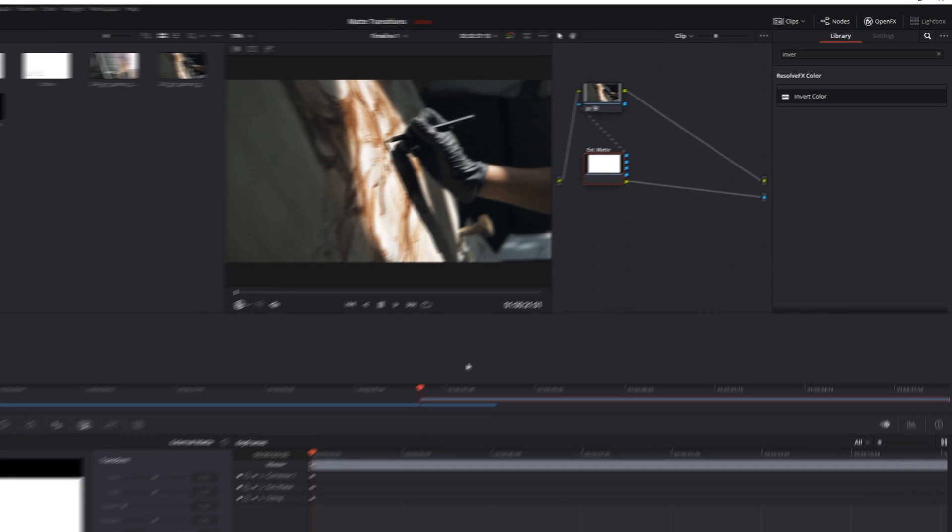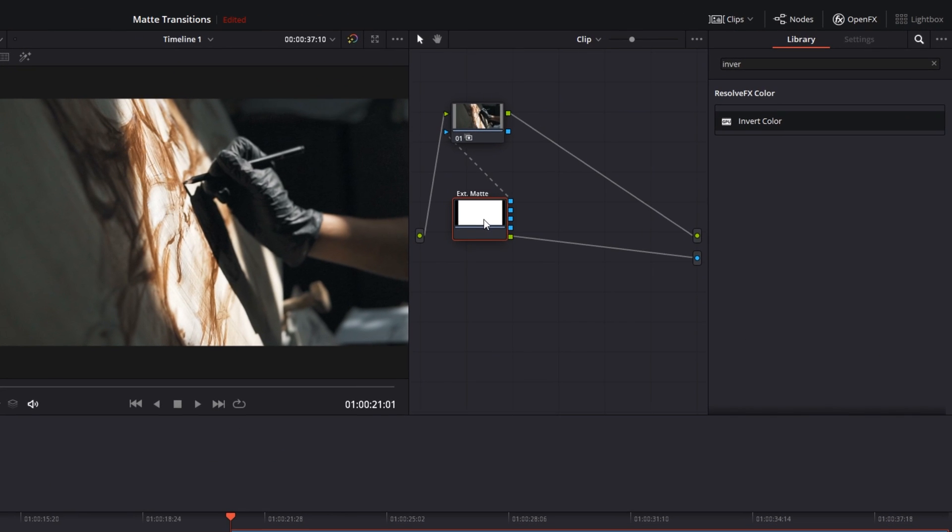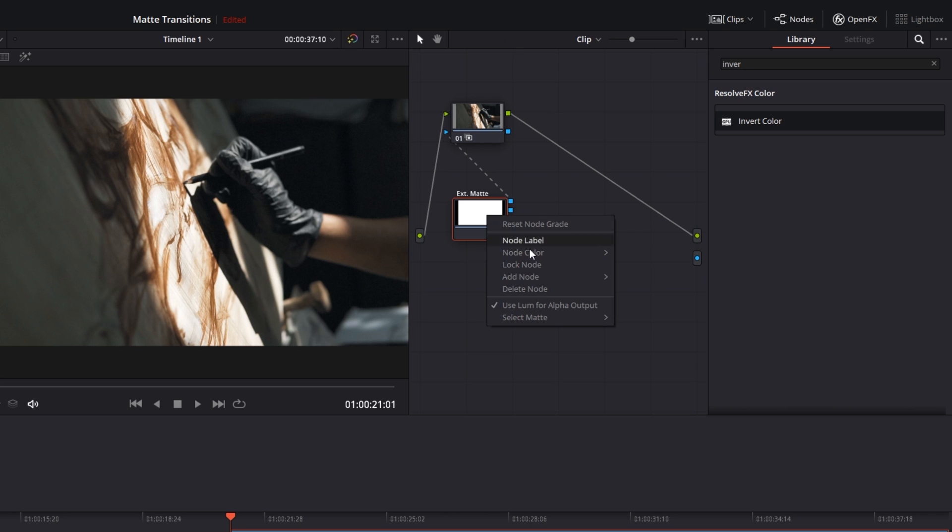It's just a bit backwards right now. But that's okay, what we're going to do is take this last node system we've got set up here and make a small change. Just detach this alpha output connector here. And let's right click on this matte node and select add node, serial node.